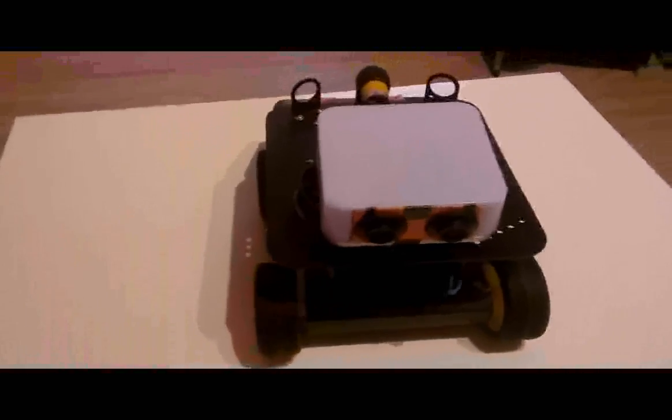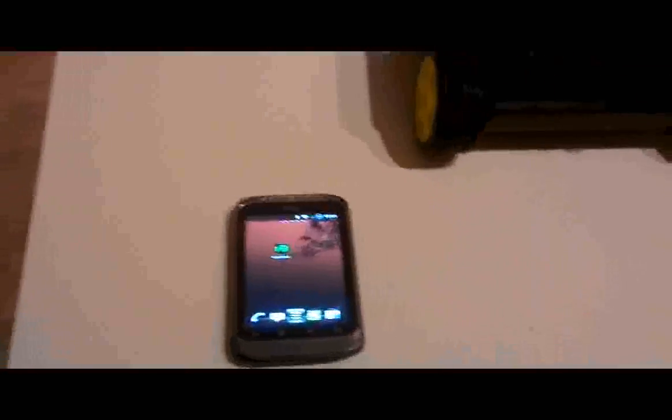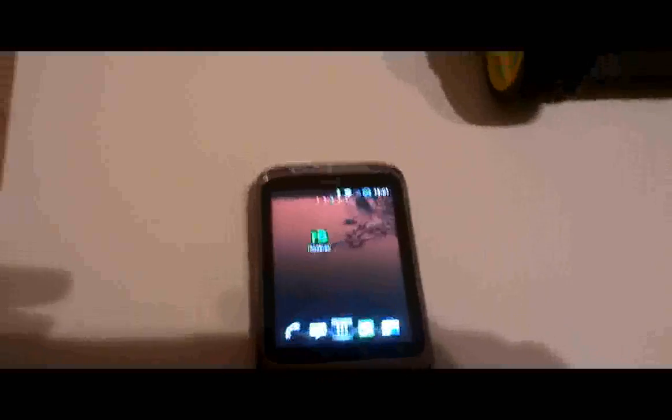So the special thing about that robot is the software. Because basically everything, all the calculations and stuff are done on an Android device and not on the Arduino. I think it has a lot of advantages and through the video I am going to show you some of those.